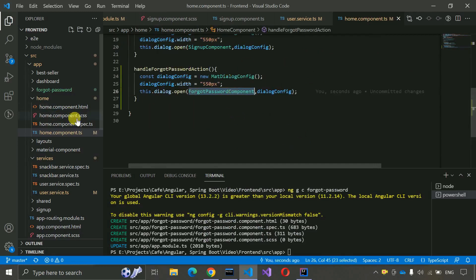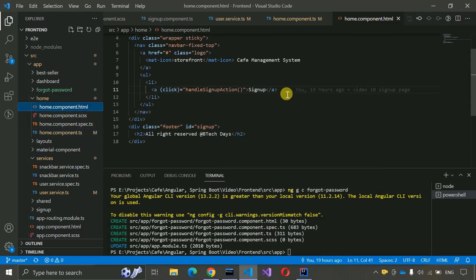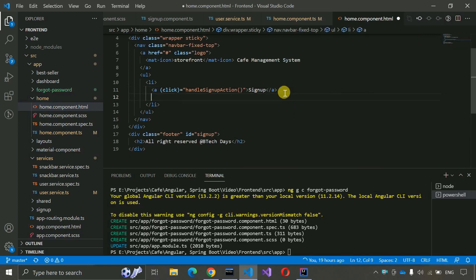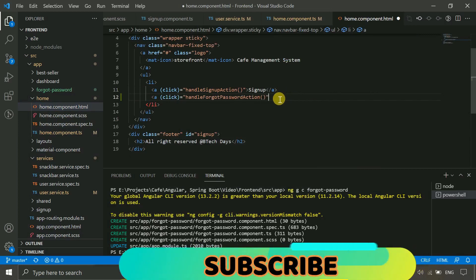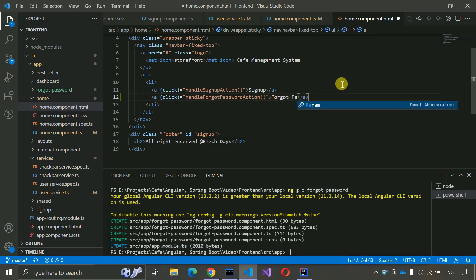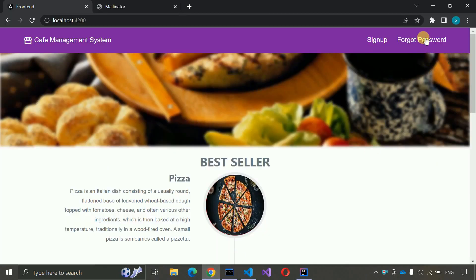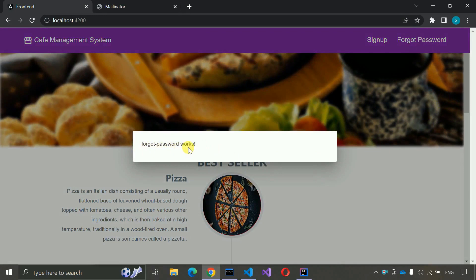Copy the method name and go to the HTML of this component. Here we have to add a click event binding for forgot password, and save. It will build successfully. You can see the button — if I click on it, the forgot password dialog opens. It means we are able to connect the new component with this home page.